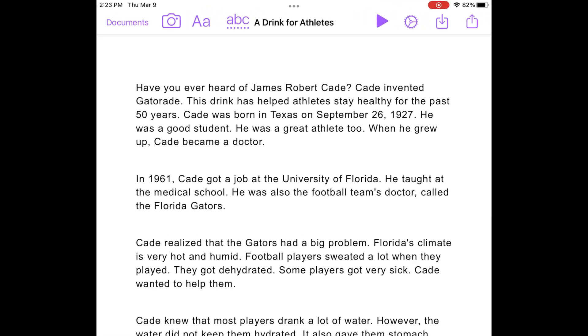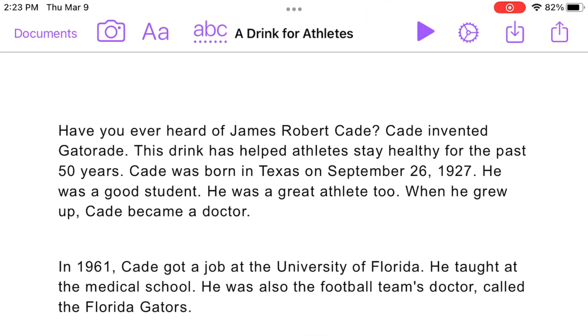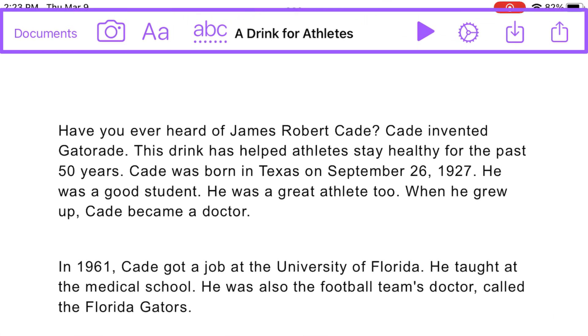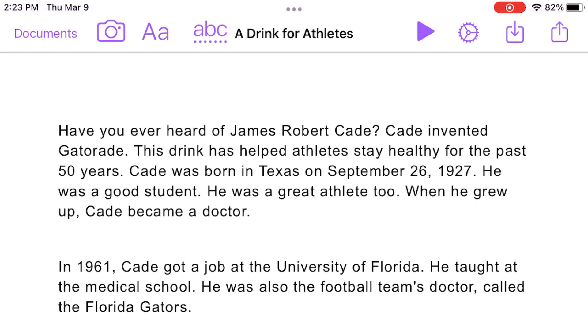The writing area includes several features we'll walk through in this video. If you use the Read&Write keyboard, you can also continue to access many of the support features that are built in there.